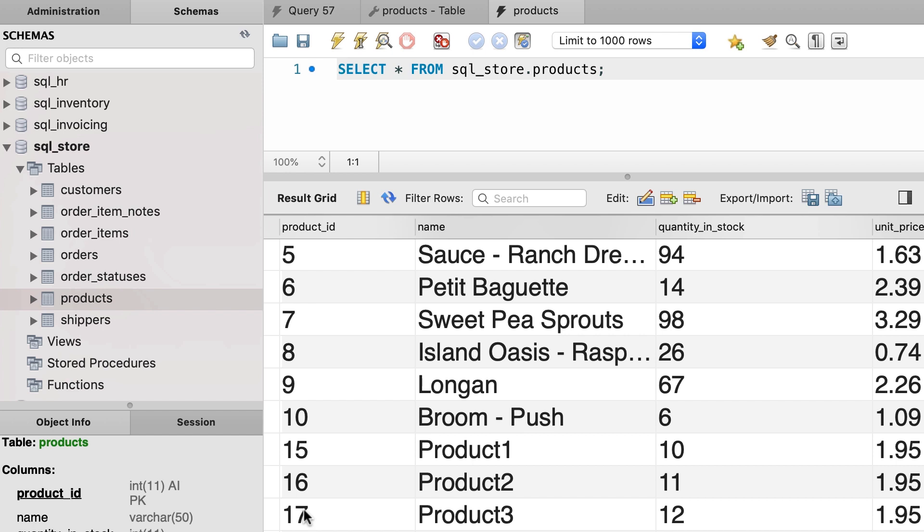So instead of incrementing 10 by 11, it incremented 14 which was the last record from before, and that's why it generated 15. On your computer the IDs are going to be 11, 12, and 13.